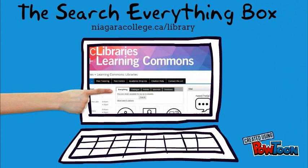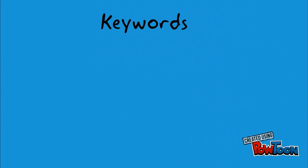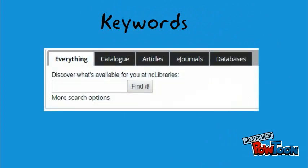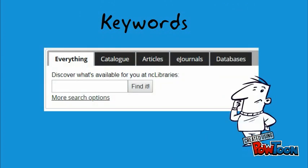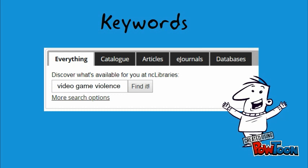The Search Everything box is up front and center on our homepage. Go to niagaracollege.ca/library. The first thing you'll need to do is come up with some really good, precise keywords to enter in the box. If you need any help coming up with keywords, ask any of the library staff. You may also want to check out the research guide for your program — it's available on our website and full of great advice.